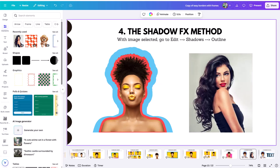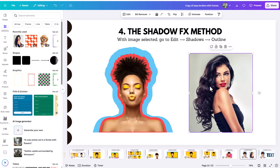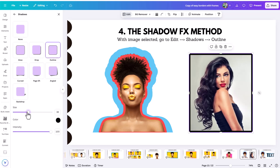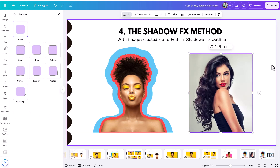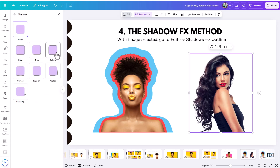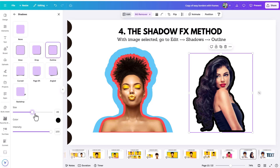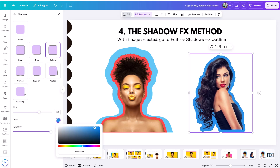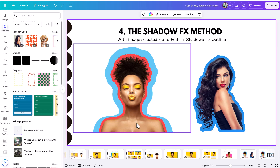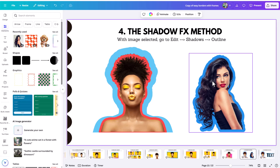The fourth method is the shadow effect method. You'll find this under the Edit menu under the Shadows option. Click on a photo — ideally one with the background removed — then go under Edit, choose Shadows, and apply the Outline option. You can change the size and color of the outline. This method adds a border that conforms to the shape of the cutout, which is the key advantage — the outline follows your subject rather than a rectangular bounding box.